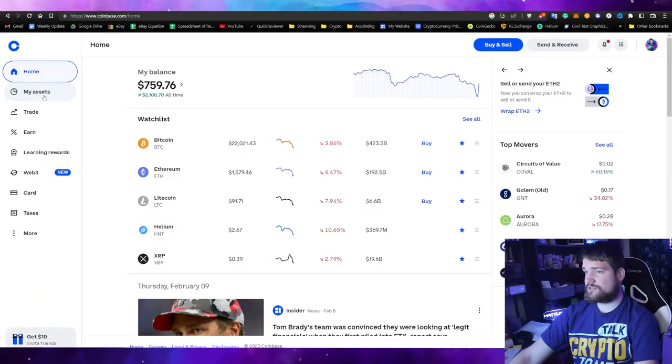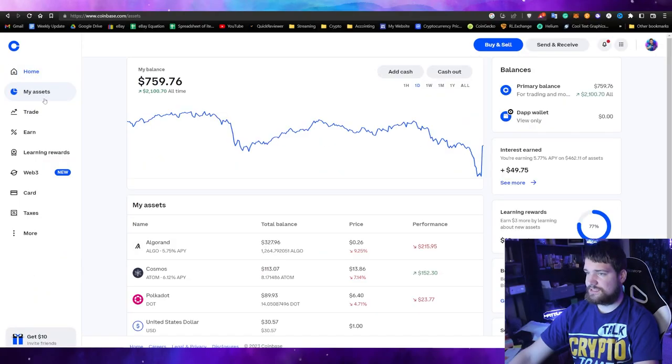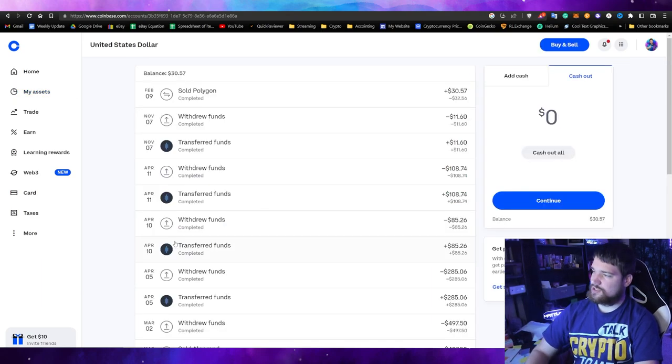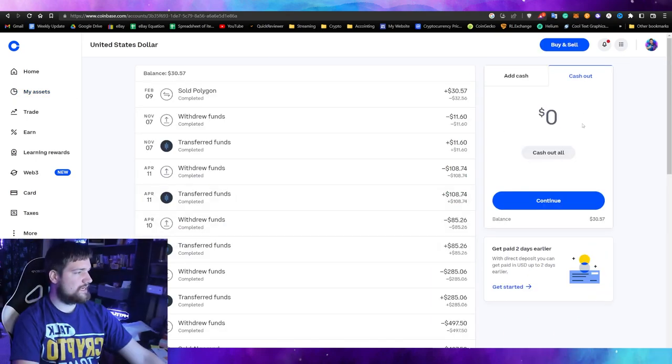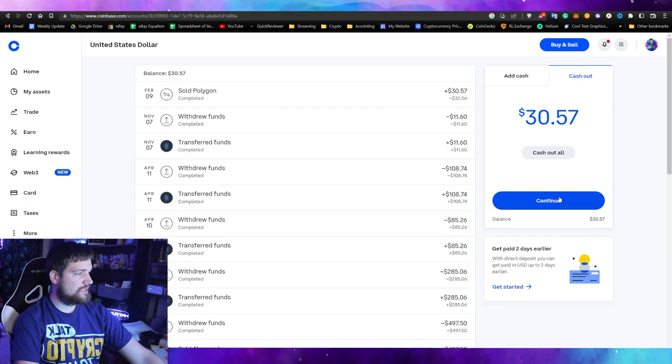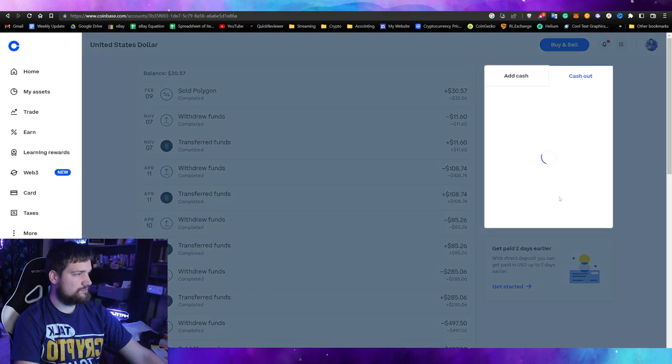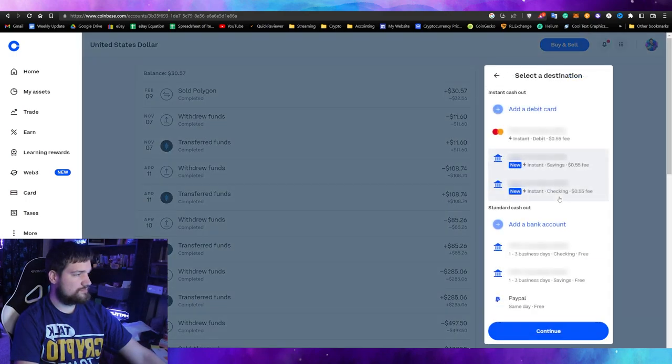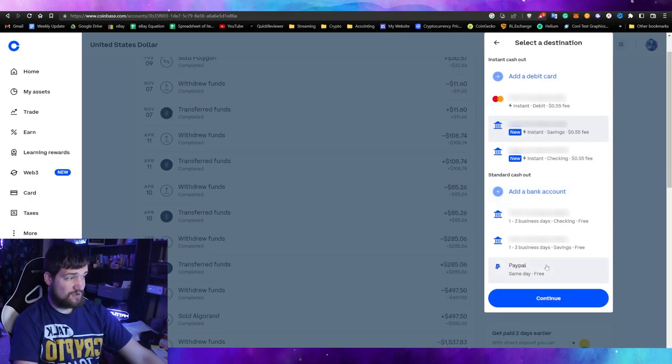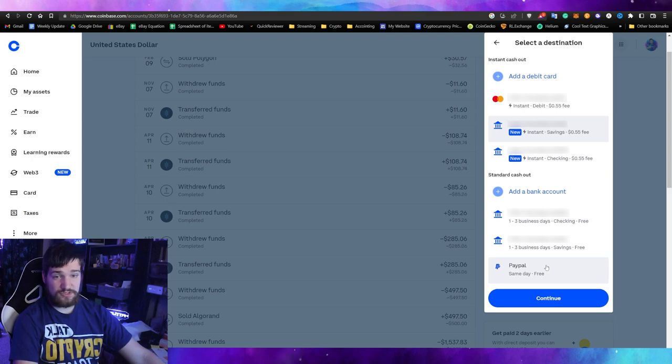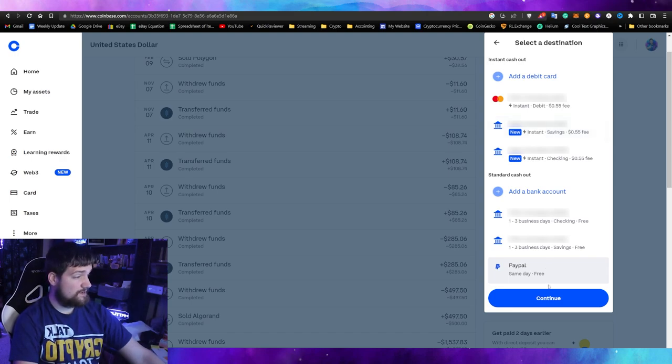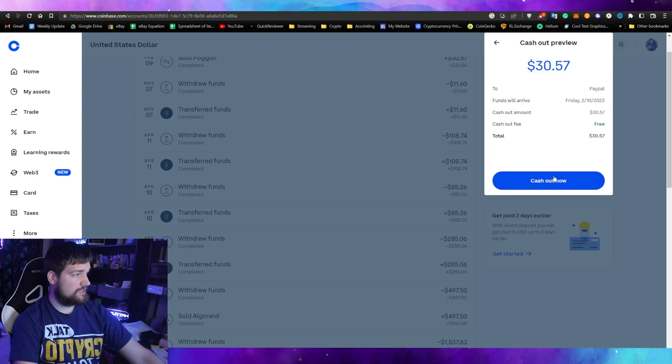Now you only have cash on your Coinbase account. You want that in your bank account. Let's go to my assets and then find the United States dollar. On the right side here, click cash out all, then hit continue and select your bank account. Interestingly, you can also send it to your PayPal account if you would rather not use your bank account. In this case, we're going to choose PayPal.